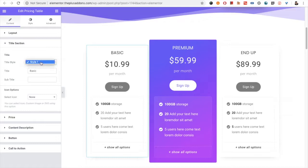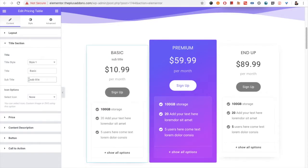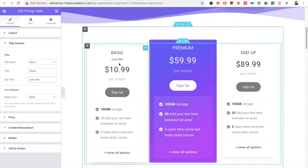Then you have the title section options. In the title section you have the styling option — currently we have just one style. Then you have the title text option, and you can add a subtitle as well, which will come straight after the title.